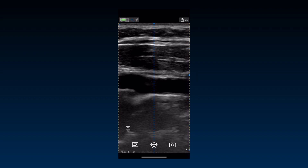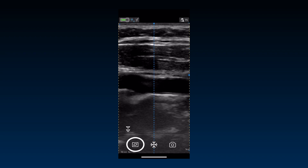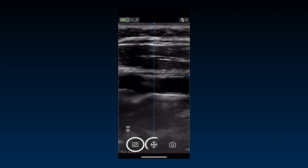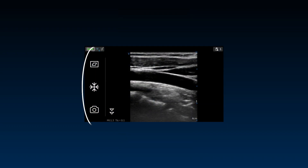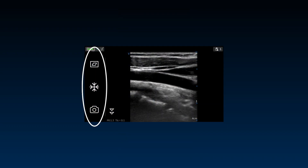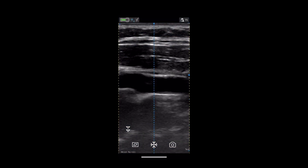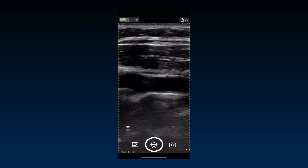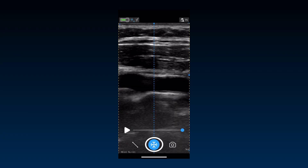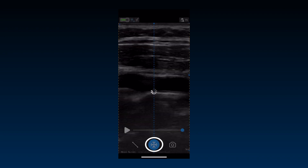The lower part of the image houses the color flow, freeze, and store buttons. These buttons shift to the left side when the image is being displayed in landscape orientation. To toggle between freeze and live scanning modes, you can press the freeze button or tap anywhere on the screen.